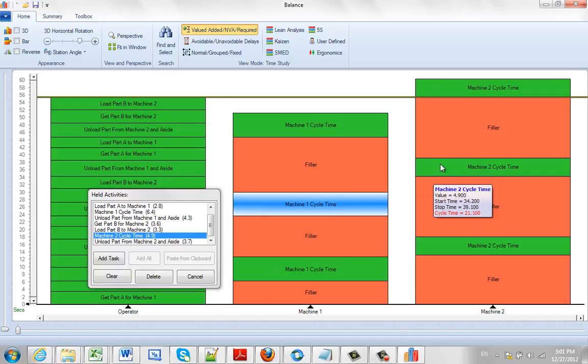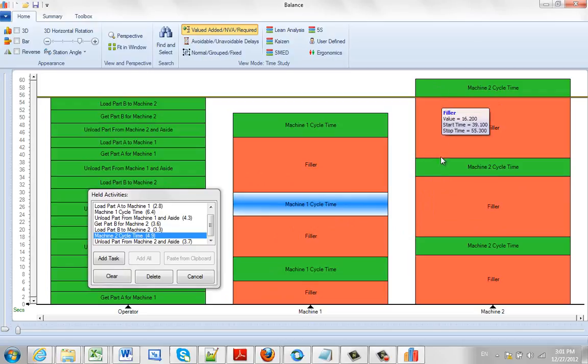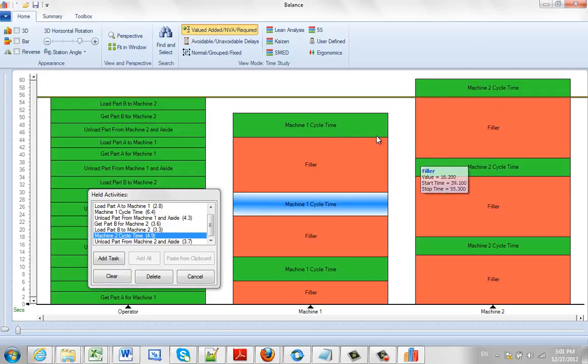Same over here. So we're going to get a part off of each machine every 21.1 seconds. And this is how you can identify how much process you need here. But more importantly it's also showing you the mark capability here.